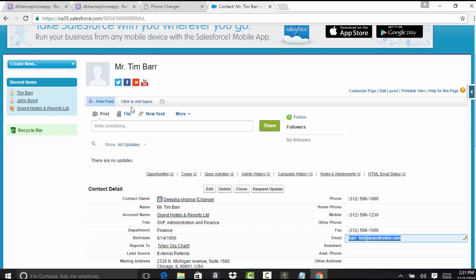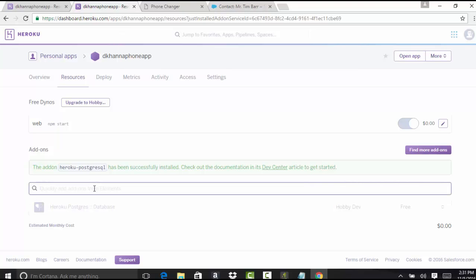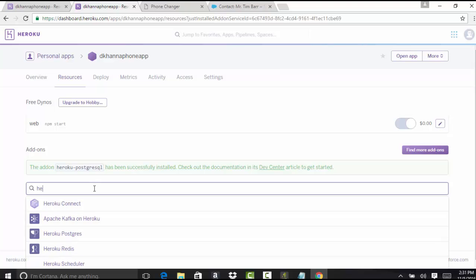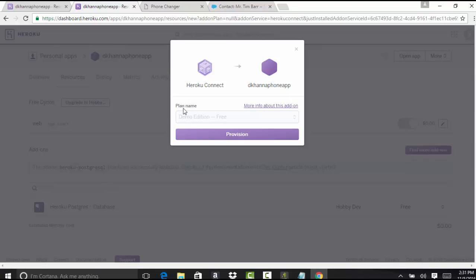in order to establish the connection between this and our Heroku application, we need another add-on called Heroku Connect. We're going to add this add-on here. We're going to search for Heroku Connect add-on. Now we're going to provision this add-on for our application.